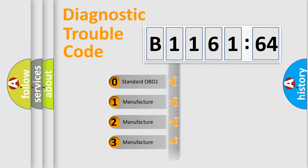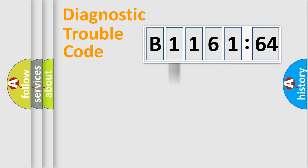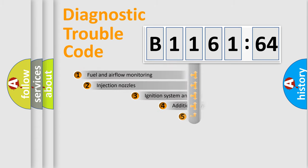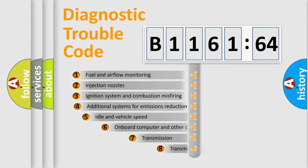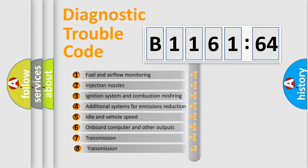If the second character is expressed as zero, it is a standardized error. In the case of numbers 1, 2, or 3, it is a more prestigious expression of the car-specific error.